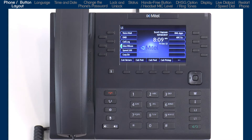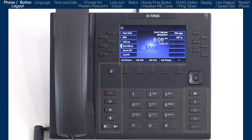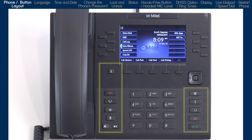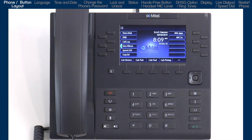The 6869i has three significant areas: soft keys, an LCD screen and a navigation button; hard-coded buttons for the most commonly used features; and a standard dial pad. Let me start with a quick overview of the hard-coded button layout.